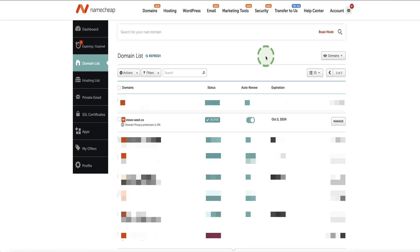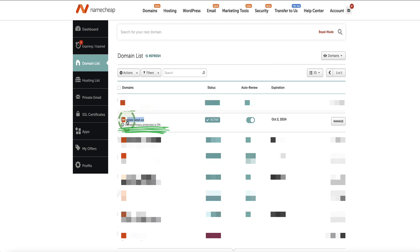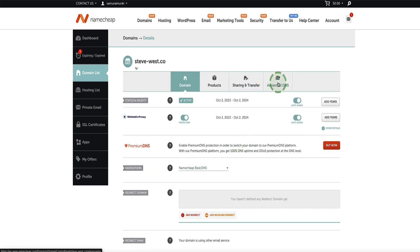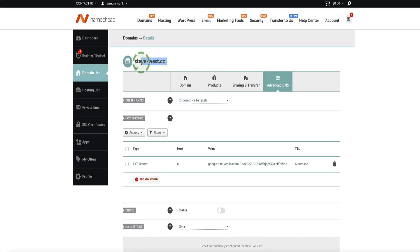To start with, first log into wherever your domain name is registered. The domain I'm going to be using today is in Namecheap — it's the domain steve-west.co. Once you've found your domain, click on manage and then go to Advanced DNS. This domain I'm only going to be using to send emails at the moment, so it's not actually associated with a website or a funnel.